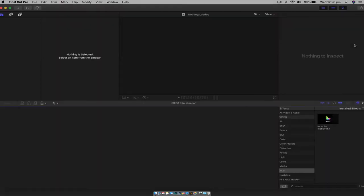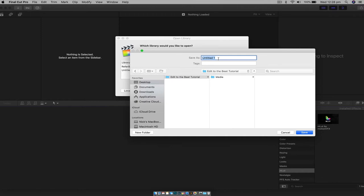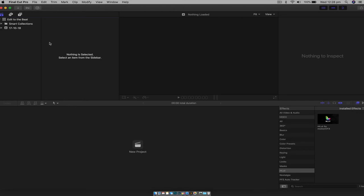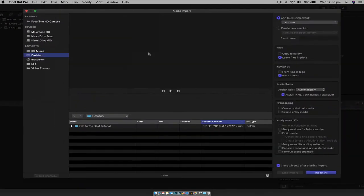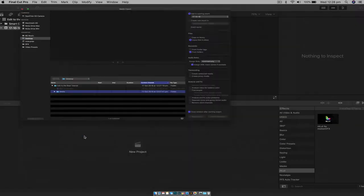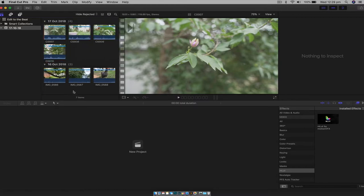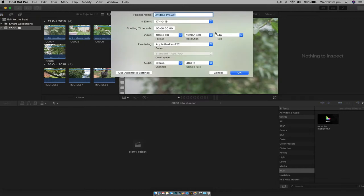So the first step, of course, is to go into Final Cut Pro. I've already set up a folder here with all my footage in there. We're going to go New, create a new library, save it, and just call it 'Edit to the Beat.' We're going to import all our footage just like any other project — this isn't anything special. As you can see, we have all our footage that I filmed today. Quickly make a new project, we'll keep it 1080p and call it 'Edit to the Beat like a Pro' — why not.